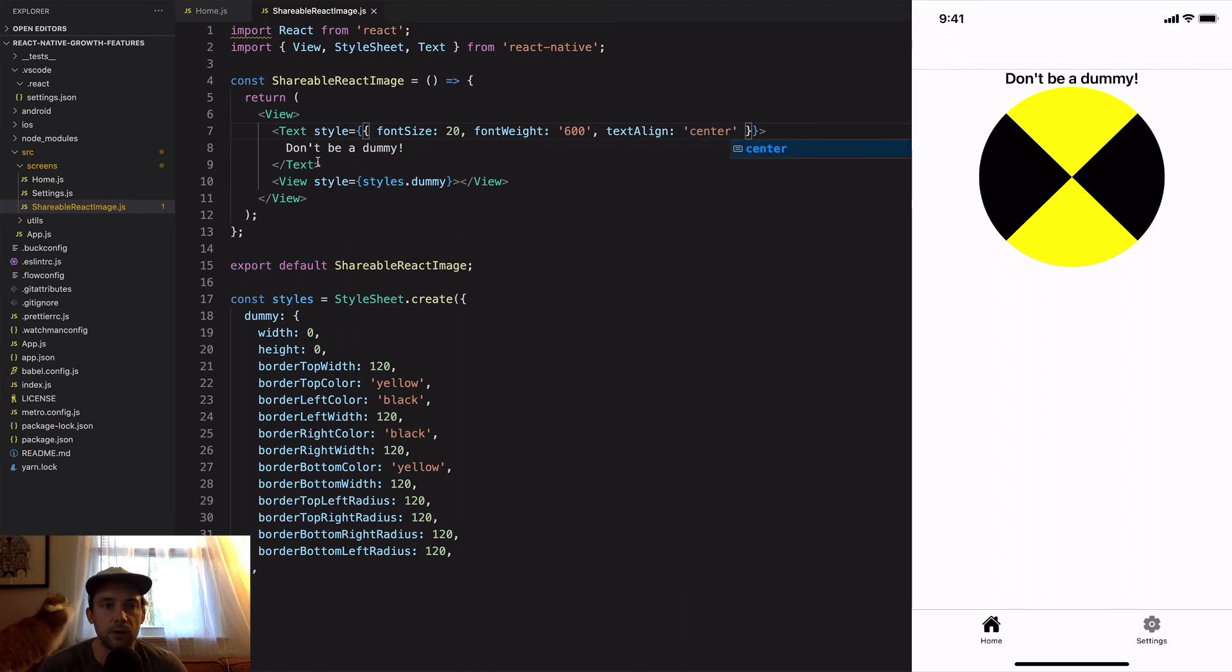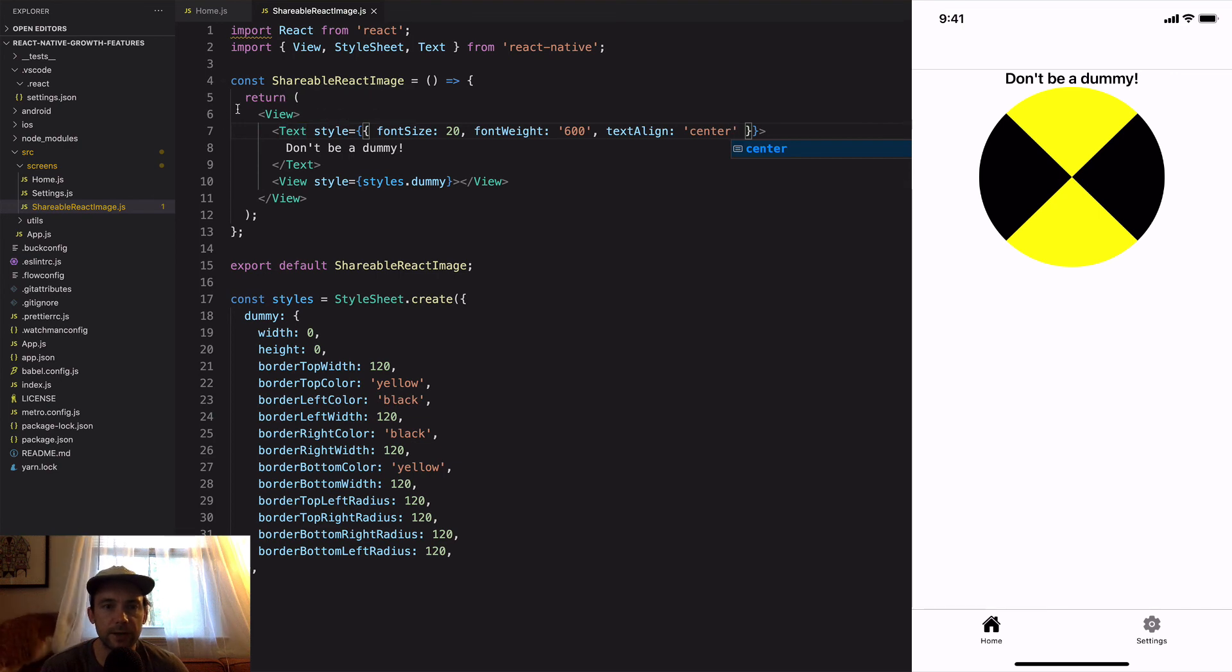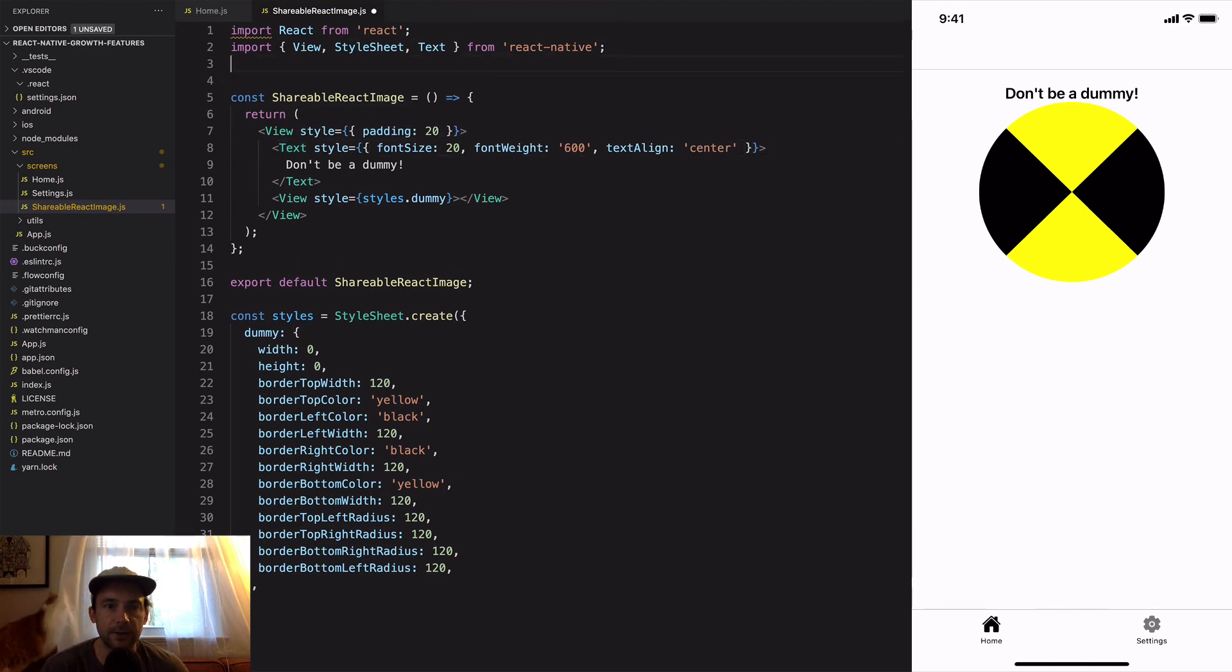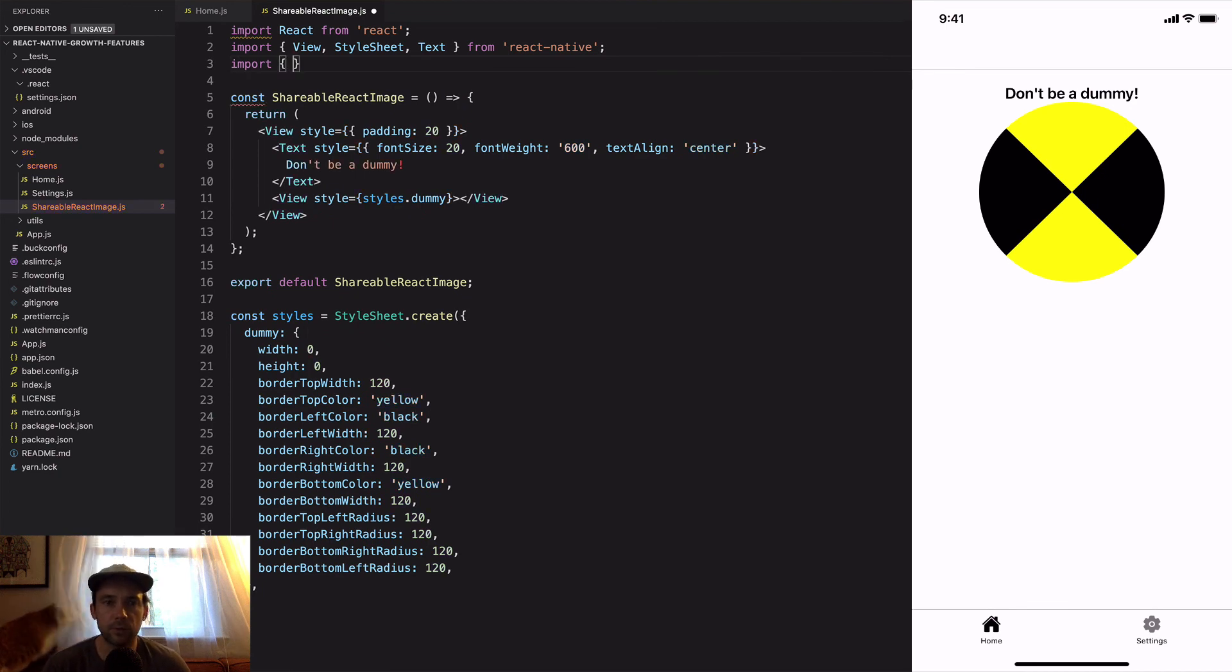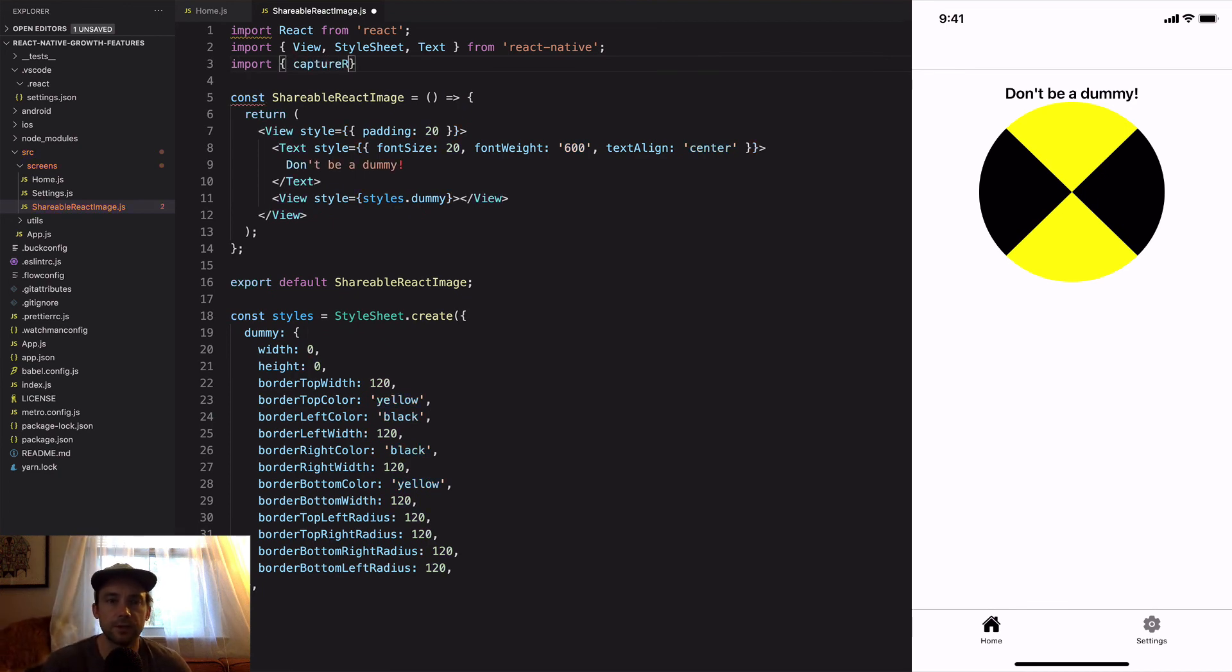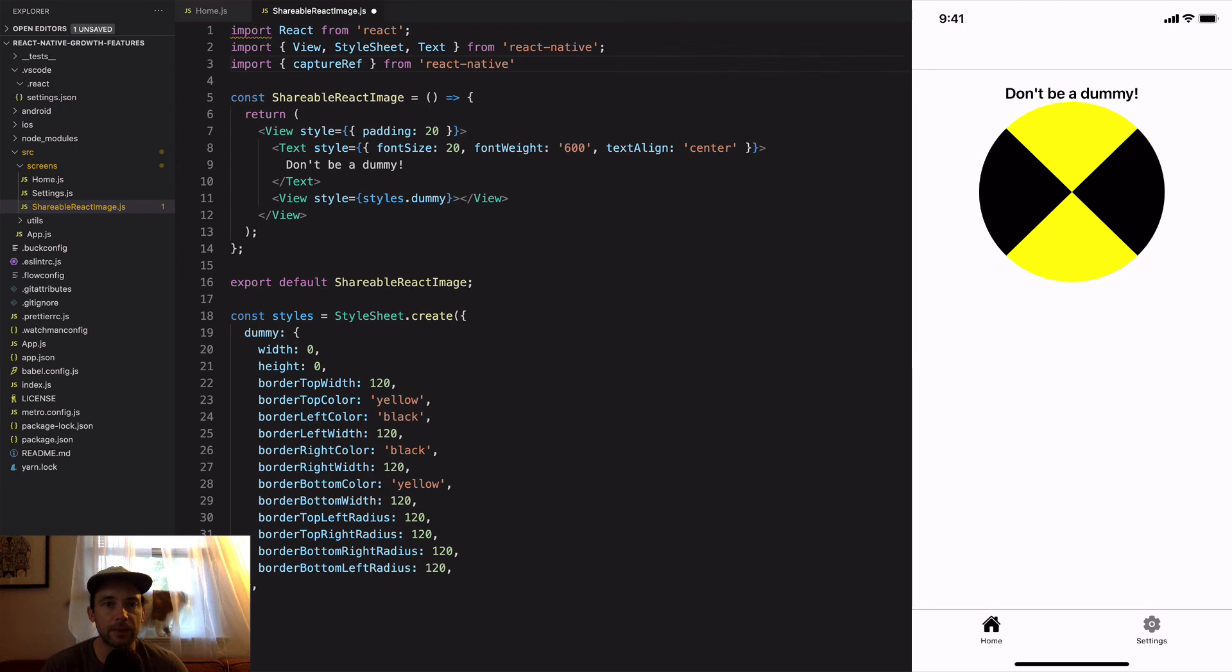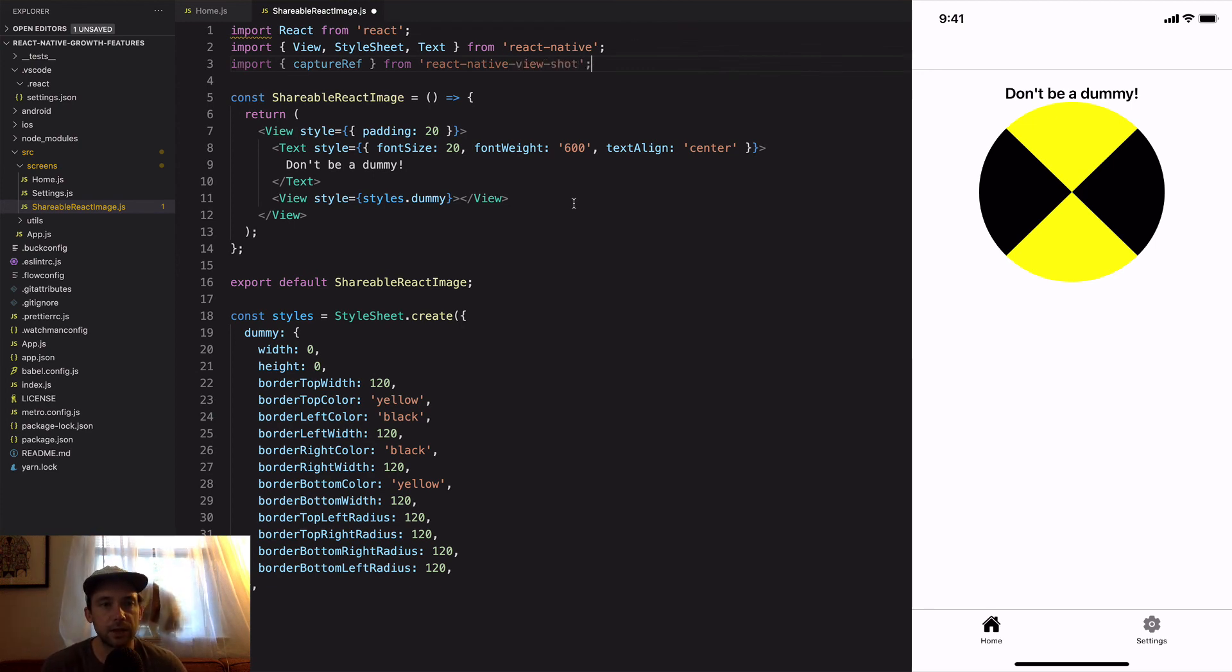We're going to import captureRef from react-native-view-shot. This is one of the two libraries that we're going to need here. One is this view shot which is going to take the React component and turn it into an image, and the other one will be react-native-share which is going to allow us to share the image that we create to social media.